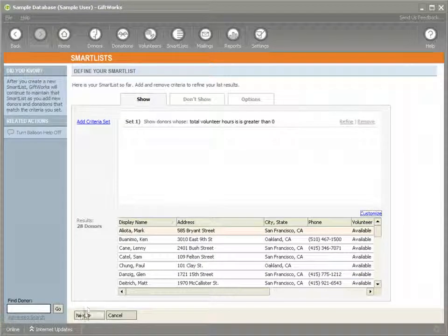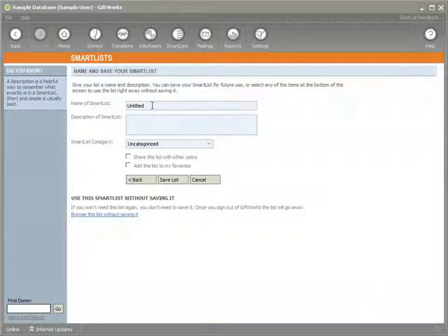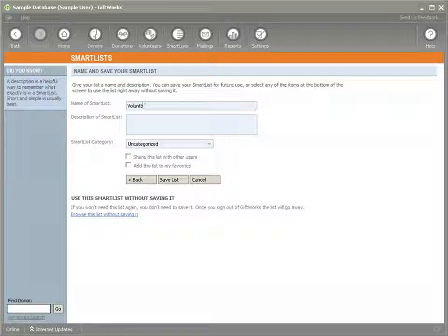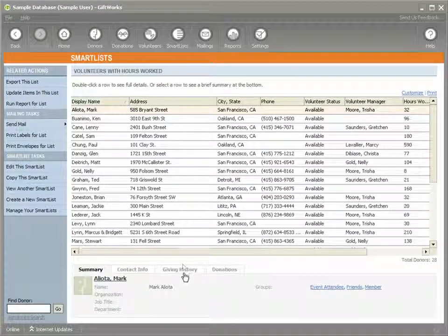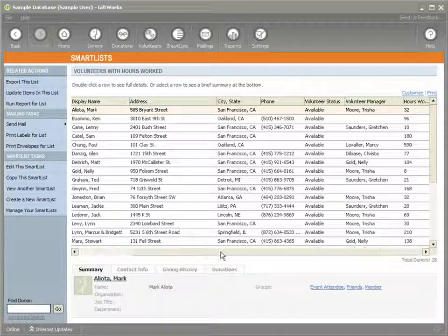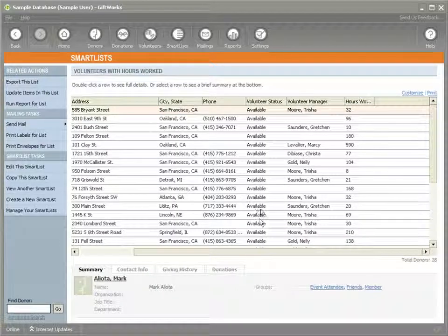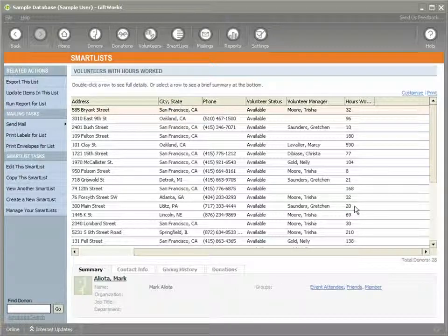So if we go ahead and click Next, I'm going to call this "Volunteers with Hours Worked" and I can save that smart list. You can see now that if I look at this list, I can find Jackie Lehman, who we know has volunteered some hours. You can see that her status was Available, her manager is shown, and it shows the total number of hours that she has worked.